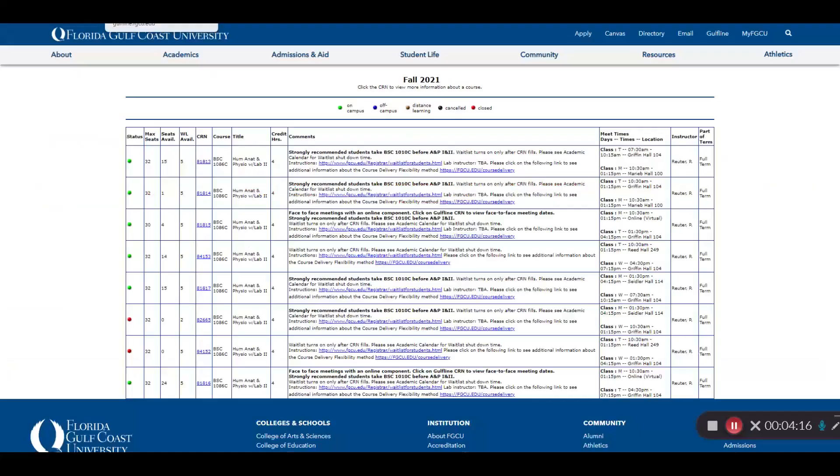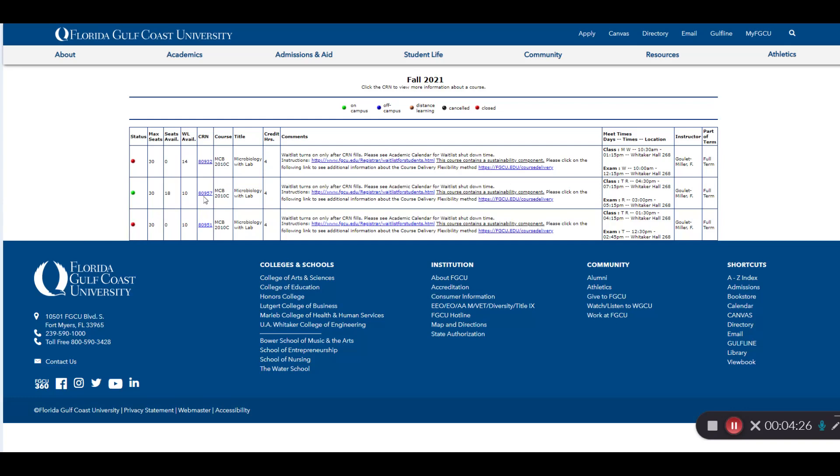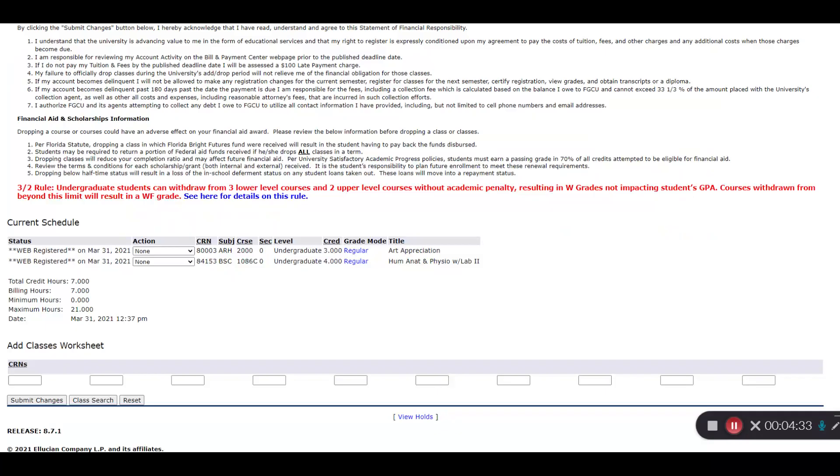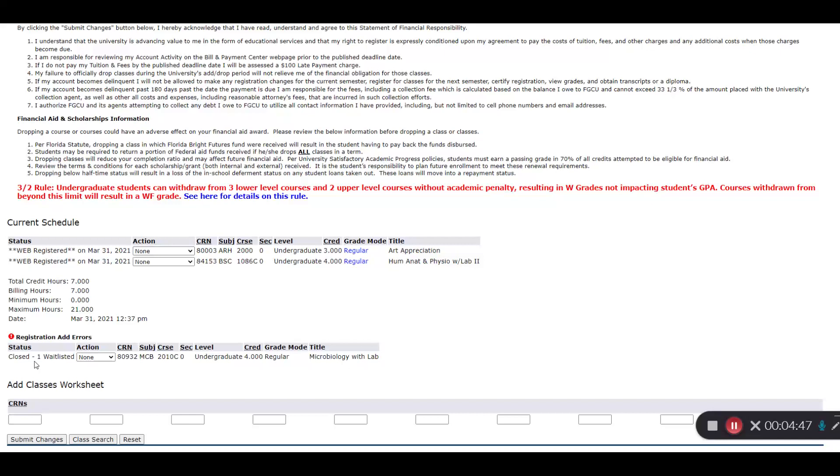Now we're going to look at an example with a waitlist. Microbiology has a section that is full, but has waitlist seats available. So I'm going to try to add myself to the class.